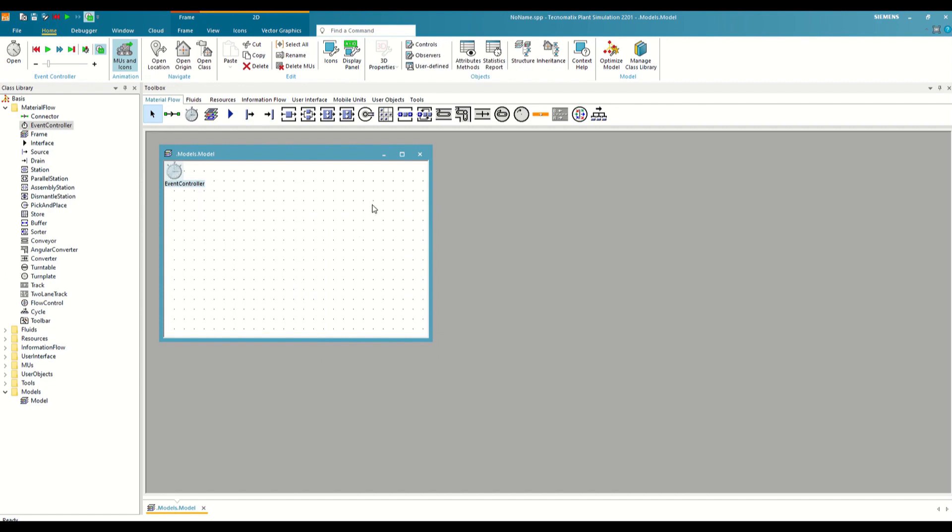To begin we will insert the source object, which works as a source or a constant generator of parts. We are also going to insert a station object. This object represents a machine that applies a generic production process on the parts, which is represented by a process time that by default is 10 seconds.